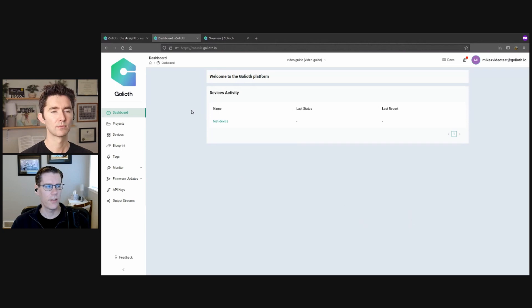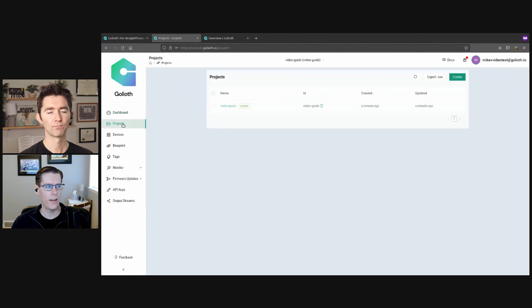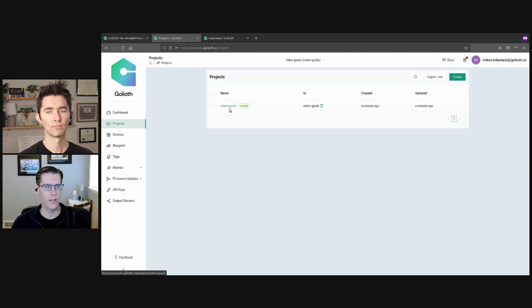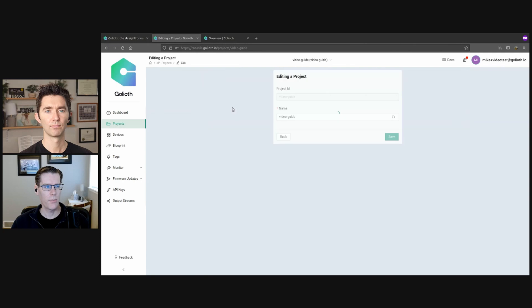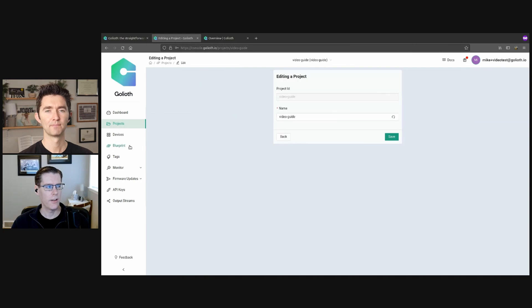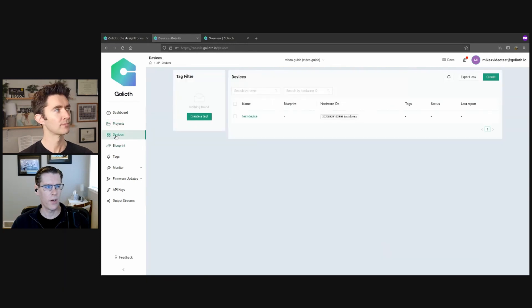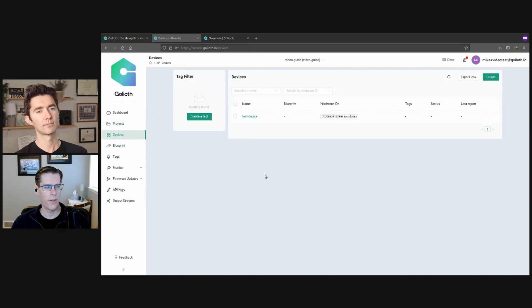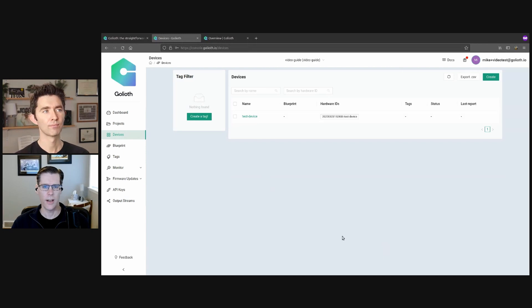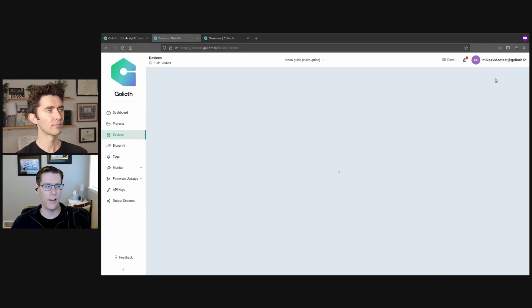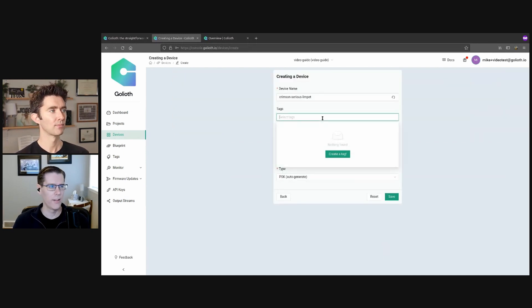So the first thing that you're going to notice is that we have a set of projects here. The video guide that I just set up, you can also choose them from the top here. And within these projects, you can choose the devices over on the left sidebar and you'll see the one that I just set up. It's really easy to add another one. You do it the exact same way.